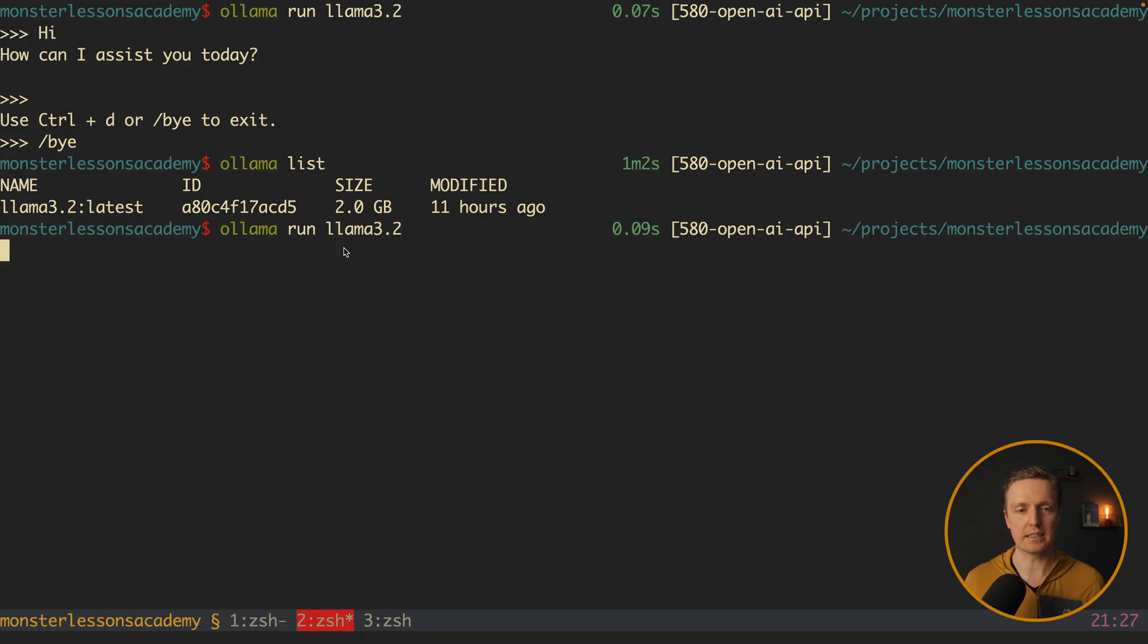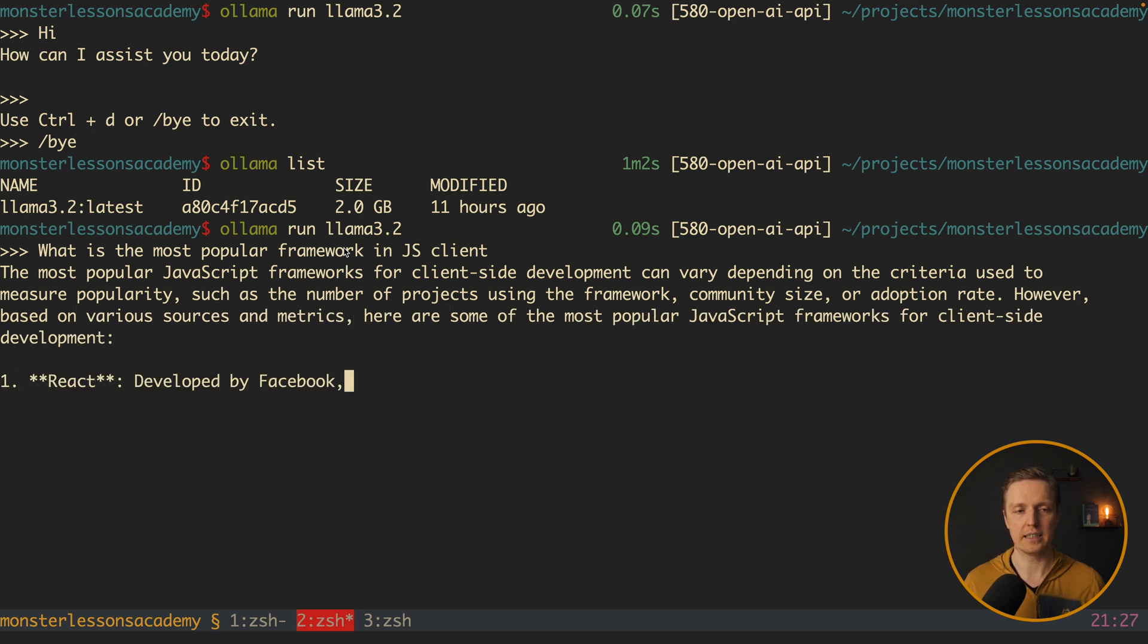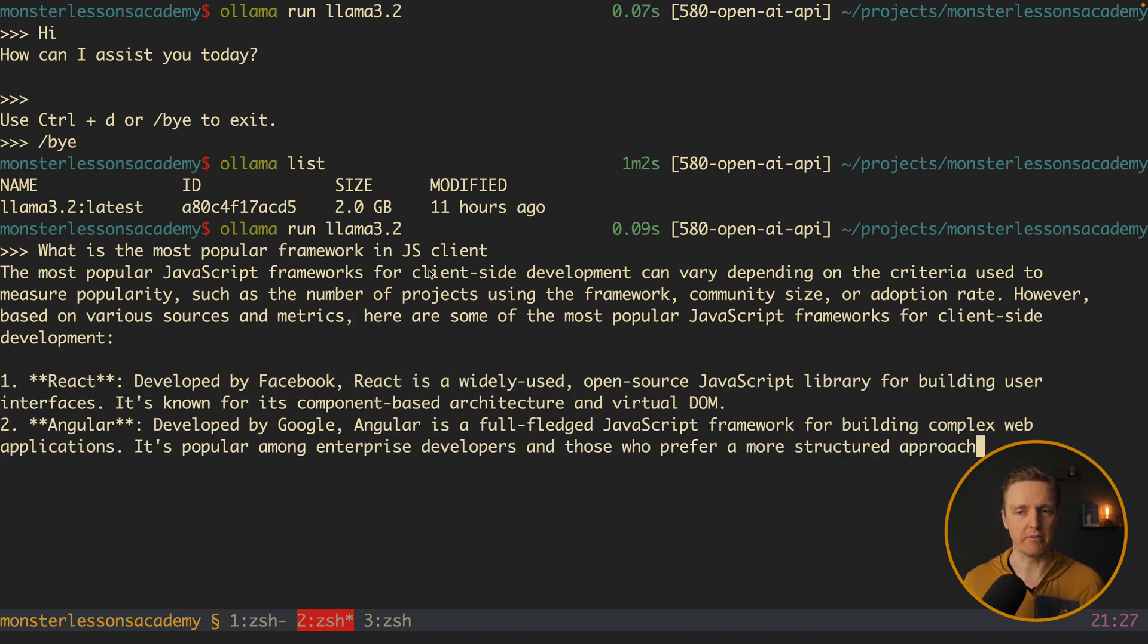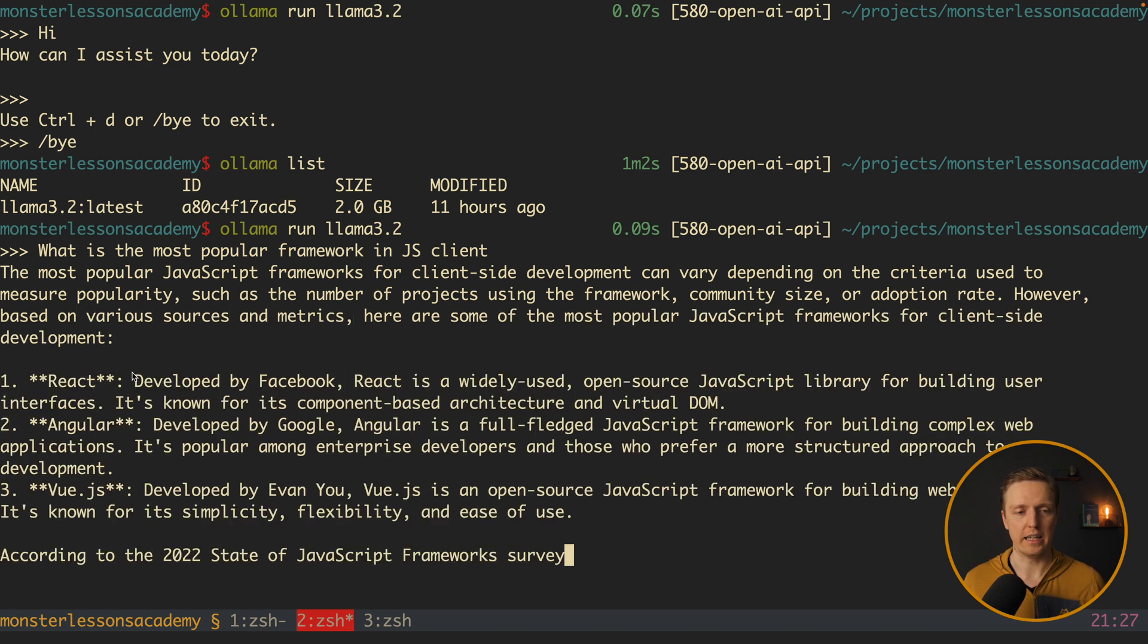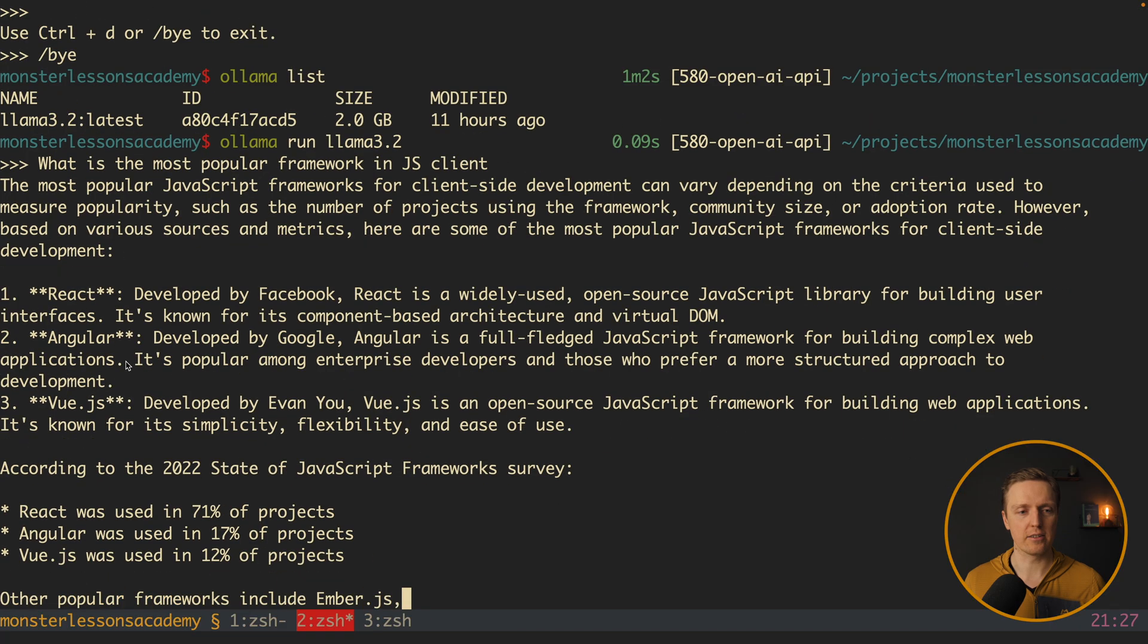Now let's hit again to start it and type some message. Like for example what is the most popular framework in javascript client. And here we directly are getting an answer. The most popular javascript framework is react developed by facebook. Then angular.